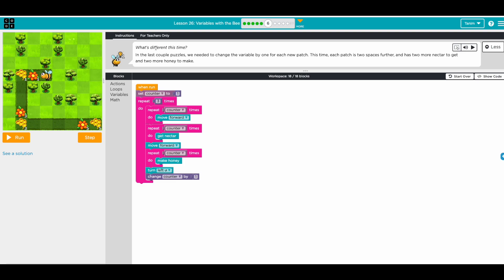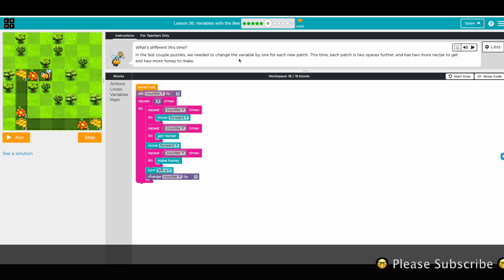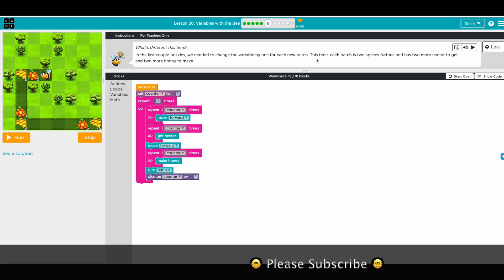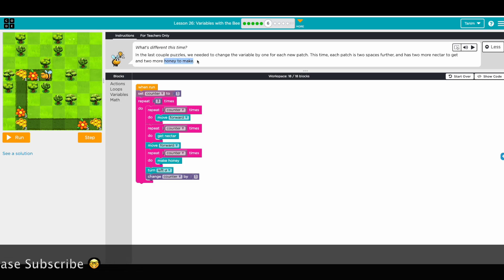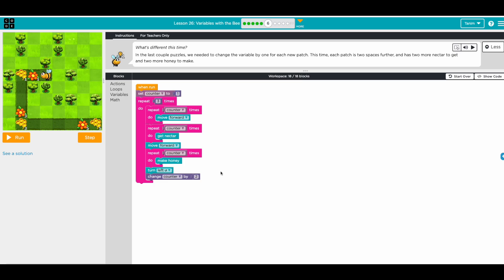Cool, awesome! Next one: in the last couple of puzzles we changed the variable by one for each new path — this time each path is two spaces farther and has two more nectar to get and two more honey to make. So instead of changing by one, we change by two. First loop is one, second loop is one plus two equals three, and third loop is three plus two equals five.